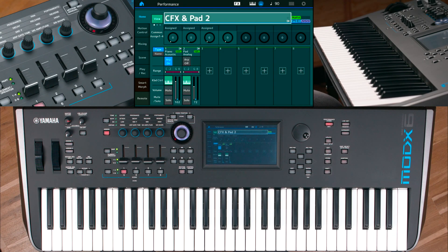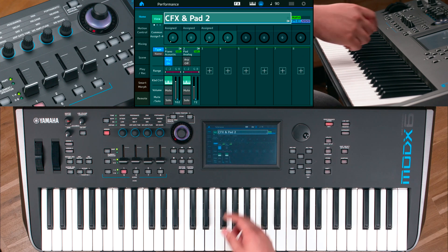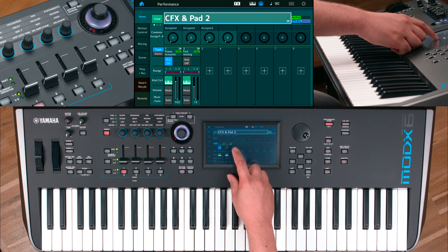With the ability to store keyboard control to individual parts, you can switch sound seamlessly within one performance. Start with the CFX Grand and Pad, and add another part.